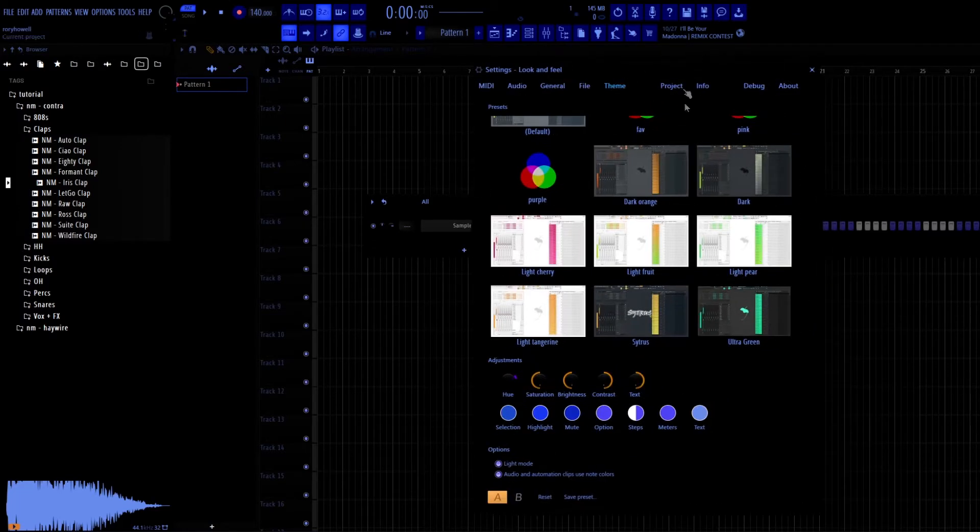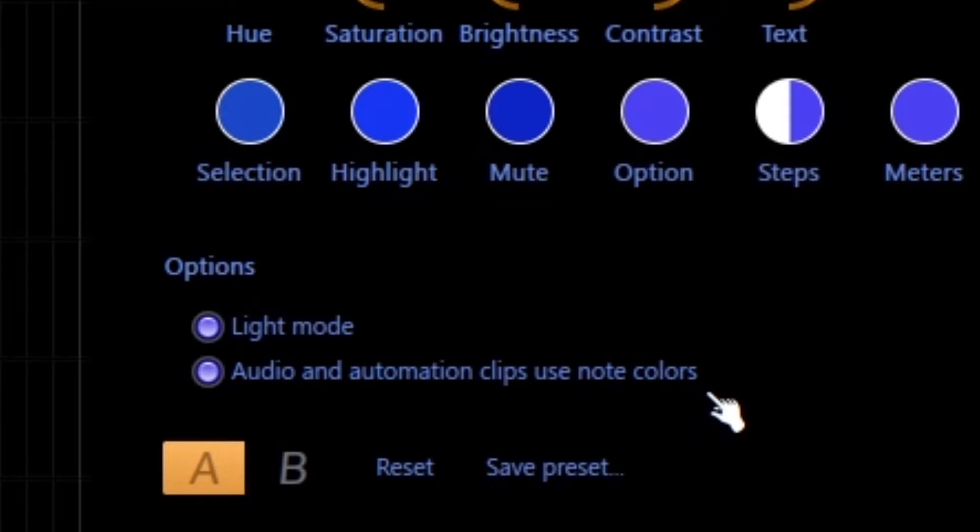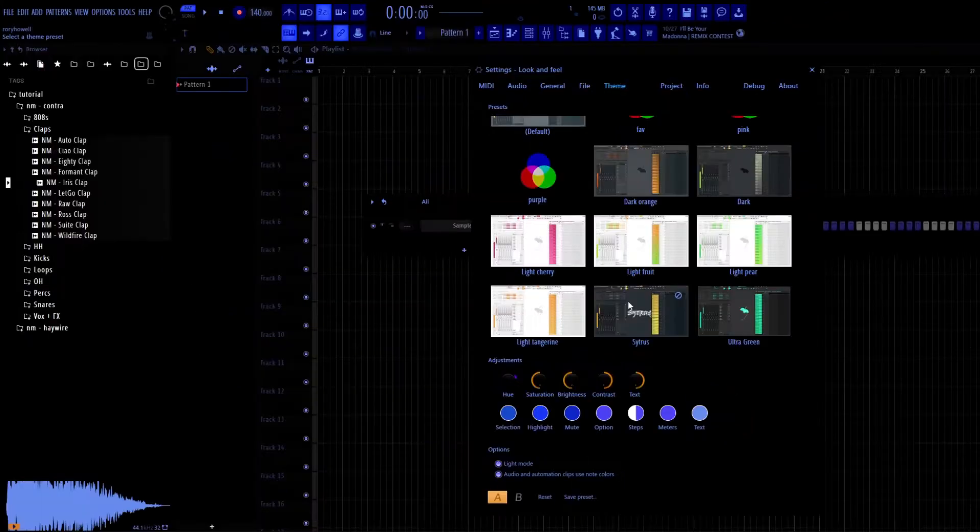This option down here is most likely already on, but you're going to want to click this: audio and automation clips use note colors. That is really important and you'll see why shortly.